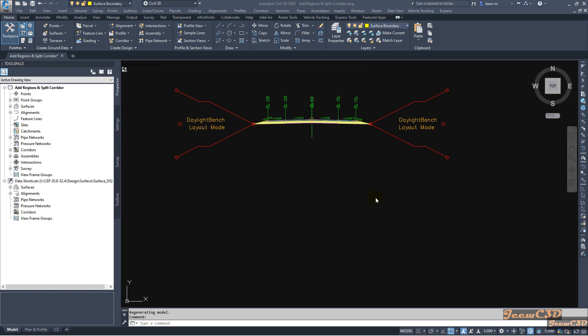In this video we are going to look at how to add regions as well as split corridors. Usually if you are adding regions or splitting corridors we need at least two assemblies. Currently we only have one assembly, so I will create another assembly for this.